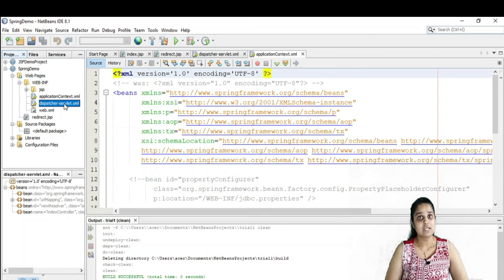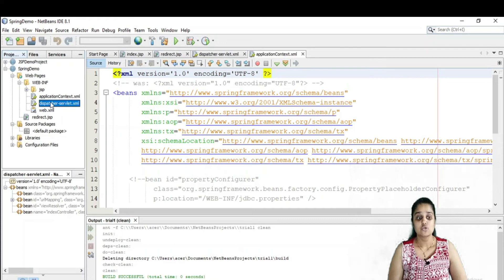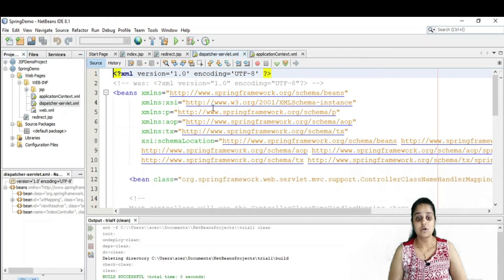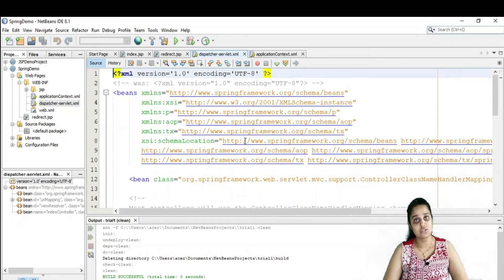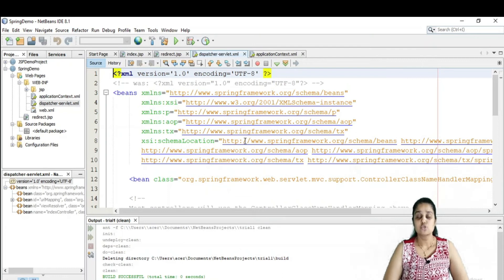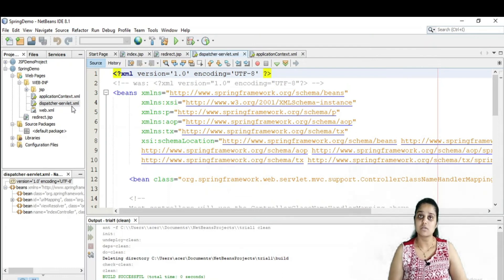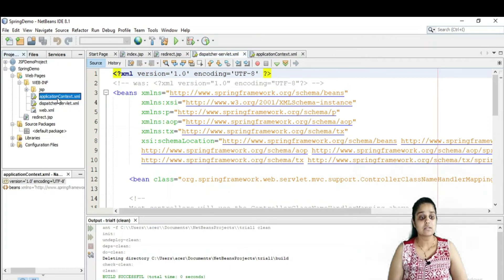Whenever there is an HTTP request coming in — when you run your Spring program — the request first goes to the dispatcher servlet. Your request will come to this particular page, then move to handler mapping, to the controller, to the view resolver, and the view. All controlling takes place via this dispatcher servlet. The application context XML is your mapper file.